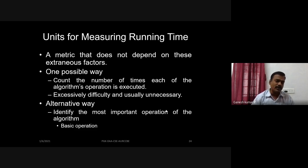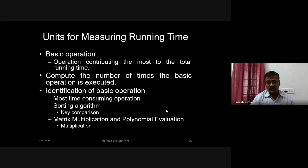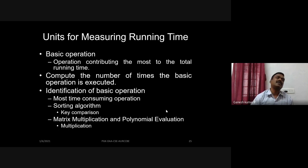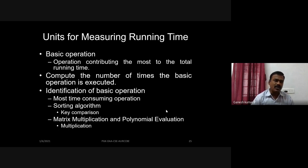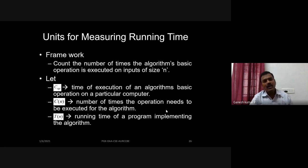The basic operation is the one that plays a vital role and contributes the most to the total running time of the algorithm. For a sorting algorithm, the major operation is comparing two elements — based on the comparison, you bring an element to the front or back. That comparison is the most time-consuming operation, making it the basic operation. For matrix multiplication or polynomial evaluation, it is the number of arithmetic multiplications involved.